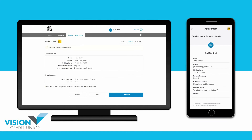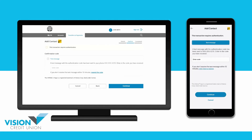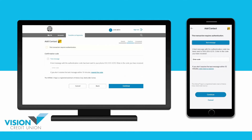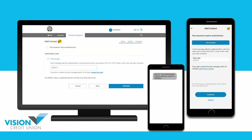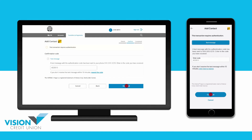Confirm that all the details you've entered are correct and then continue. You will now receive an authentication code at either your mobile phone or email address. Enter the code here and then continue. You have now successfully set up an Interac eTransfer contact. This contact will now be saved in your list of eTransfer contacts and they will be available for you to choose the next time you send an Interac eTransfer.